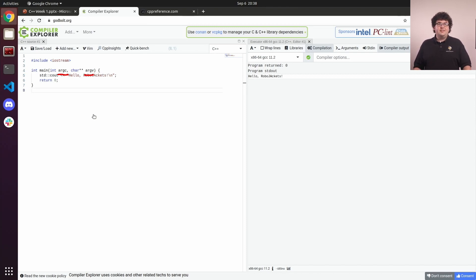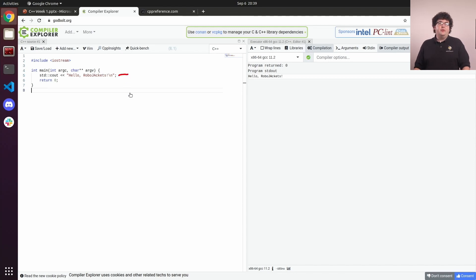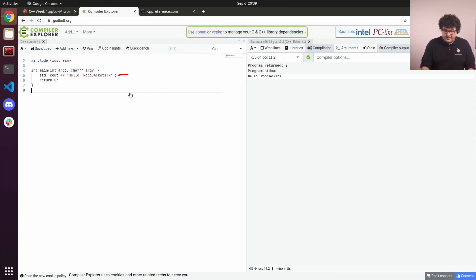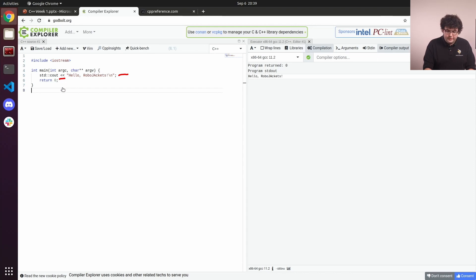This line in the middle is what actually makes our program do something. In this case, it just prints the message Hello RoboJackets to the console. It does this by using the insertion operator to send our message string to this global character output object.